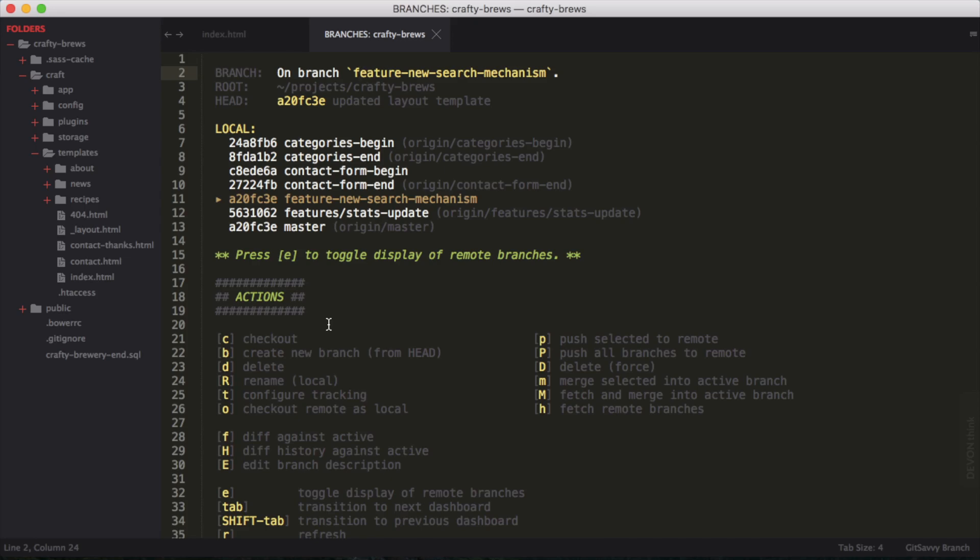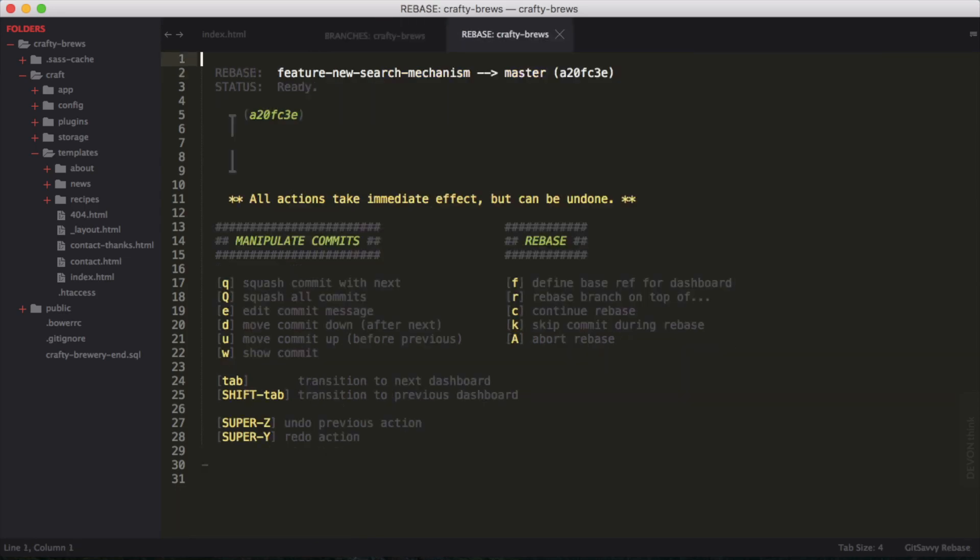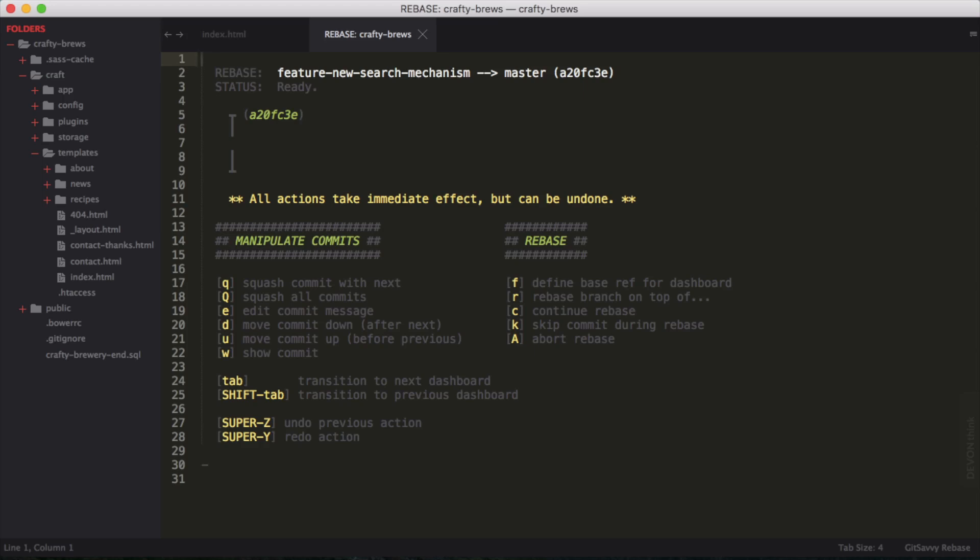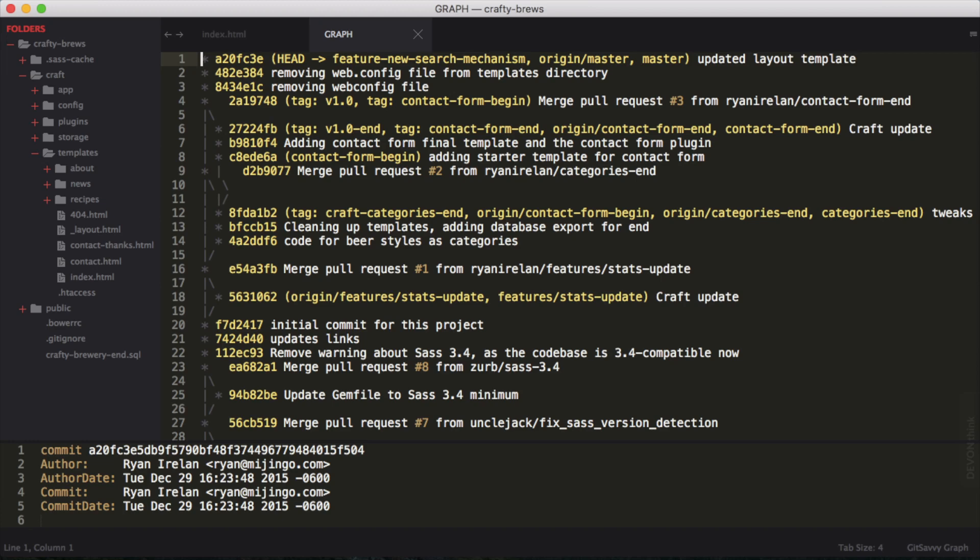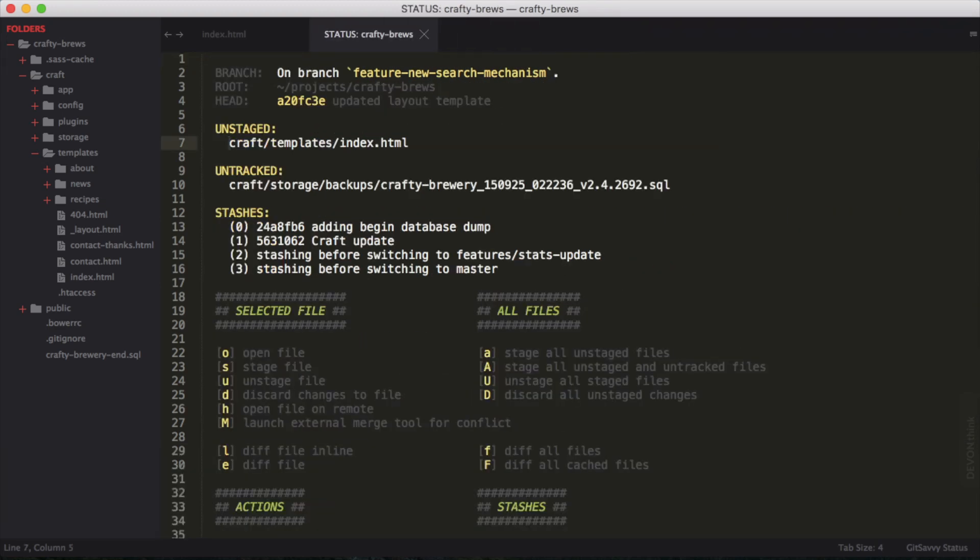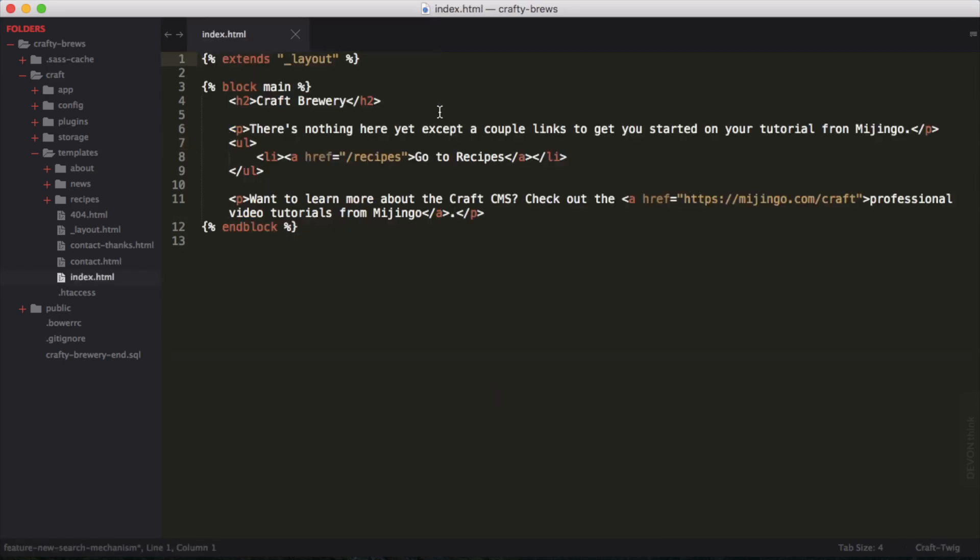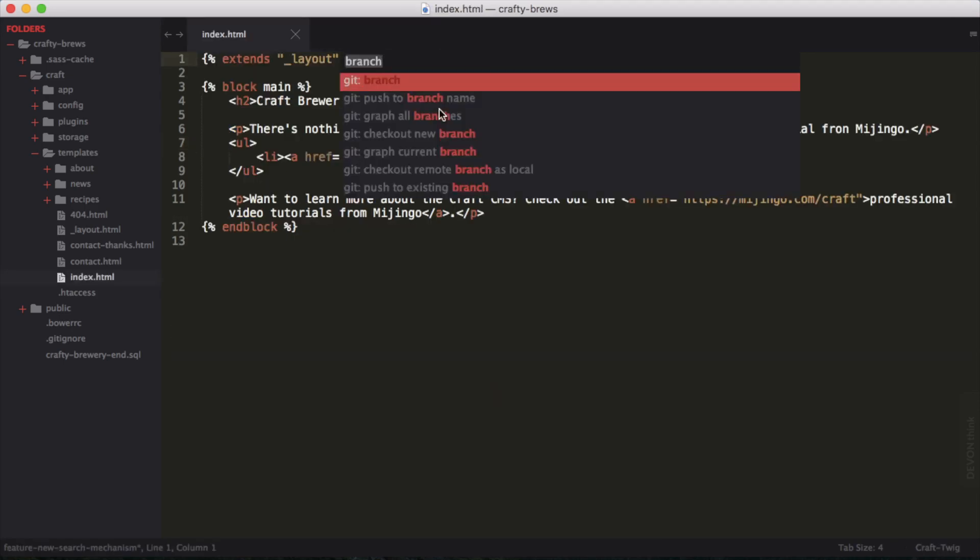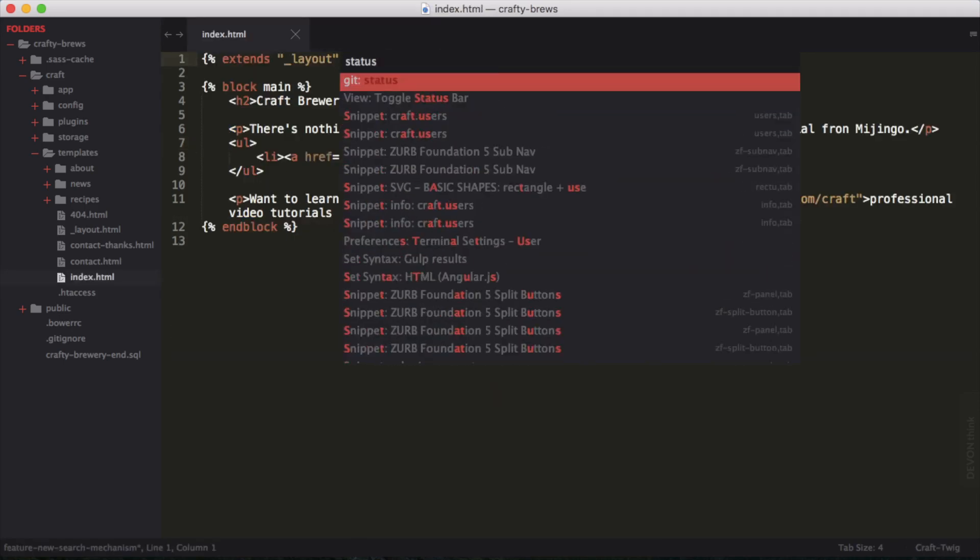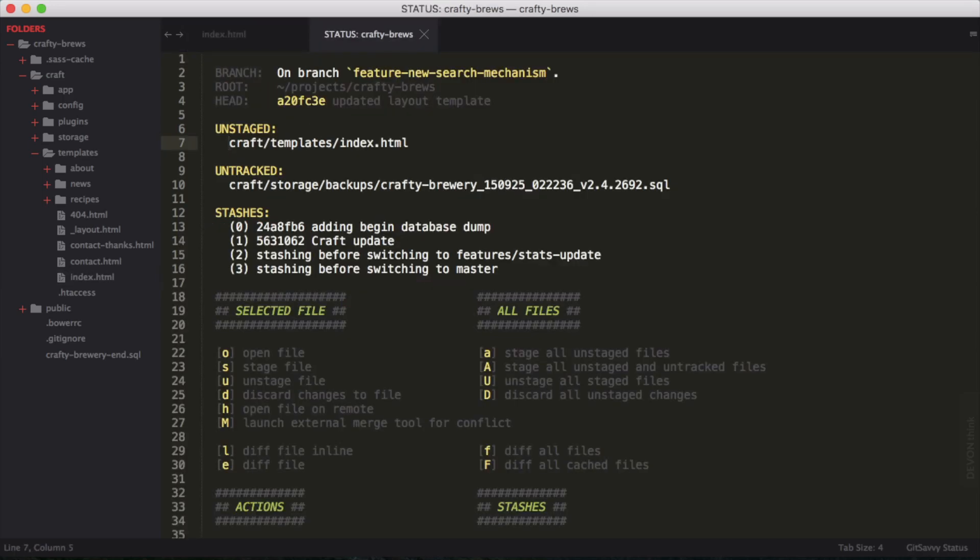One thing you can do is press tab and tab between all the different views in Git Savvy. Here's the status one right here. I can also close this and use my command palette again and say status. There's git status. Hit enter. And I get this status document that way too.